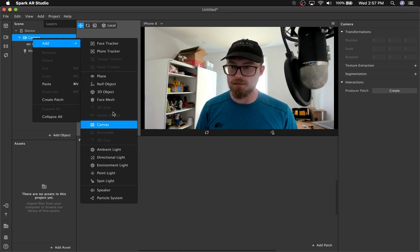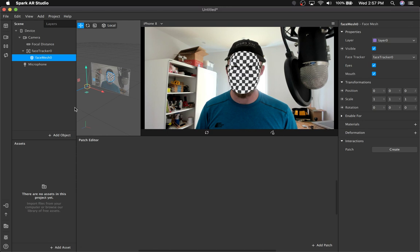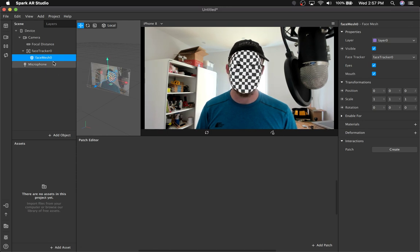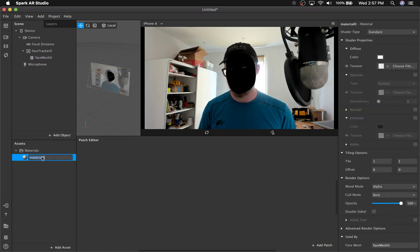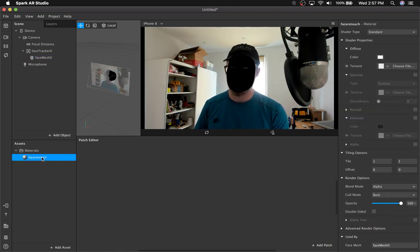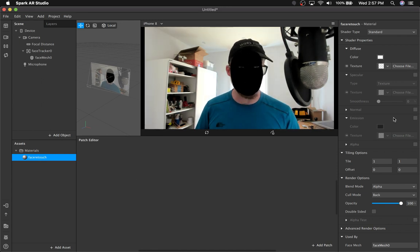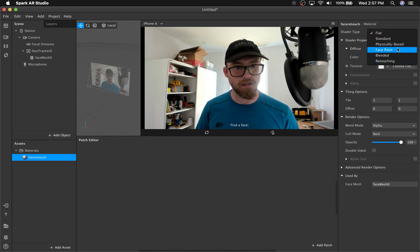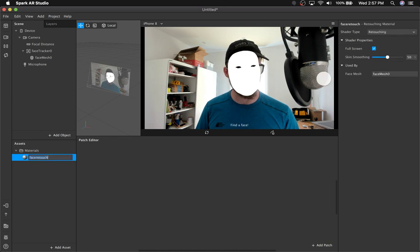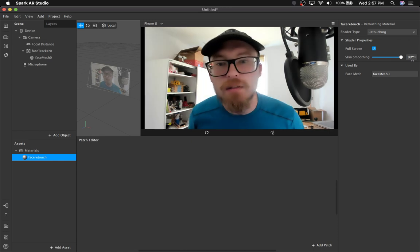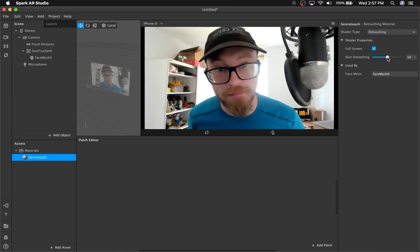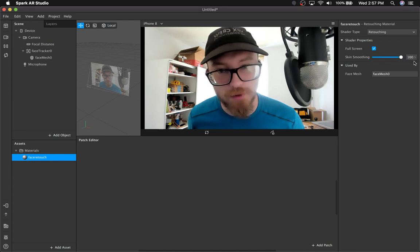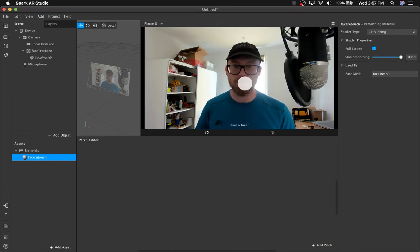To start, let's get a face mesh and put retouching on it. I'm going to make a new material and name things to keep them organized — retouching. You can see, especially in my beard, just a smoothing effect. So we've got that working.